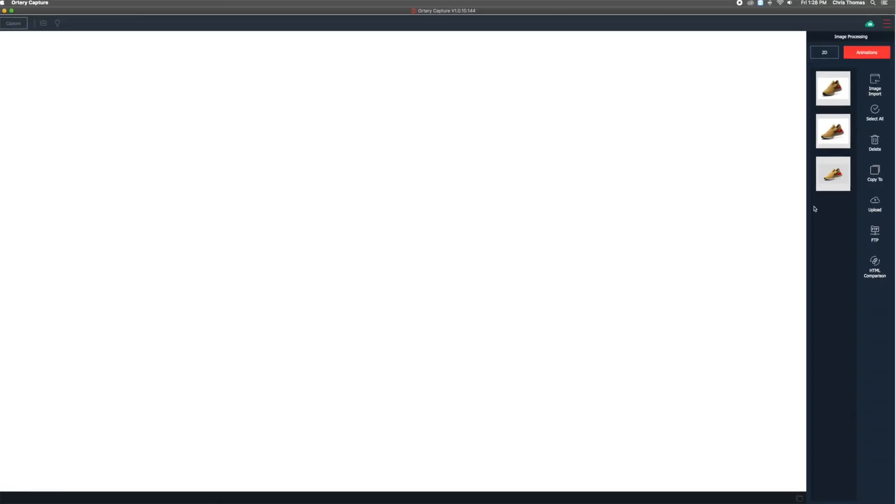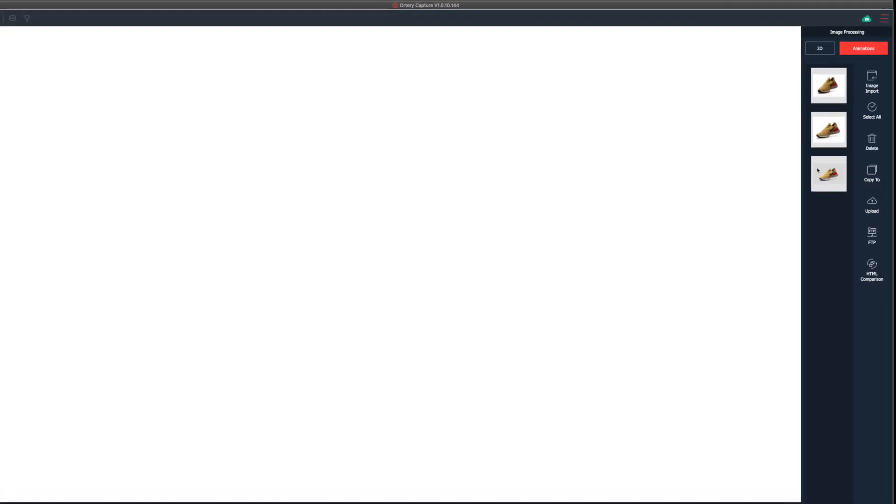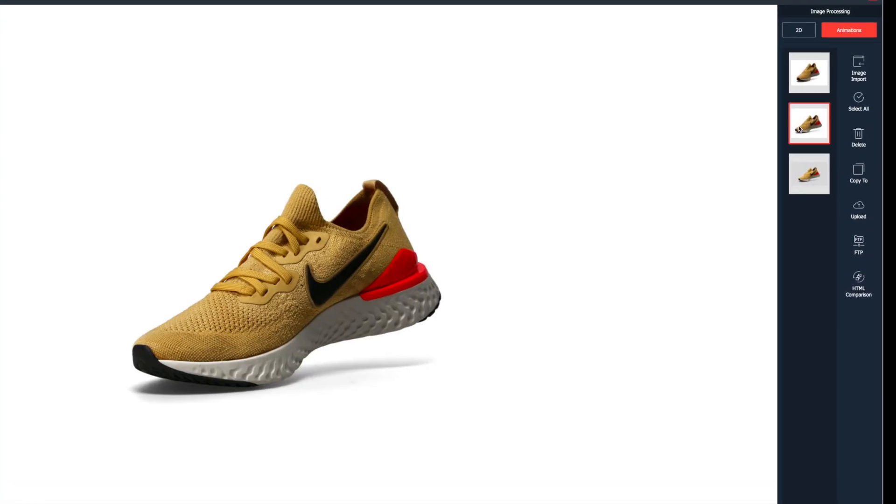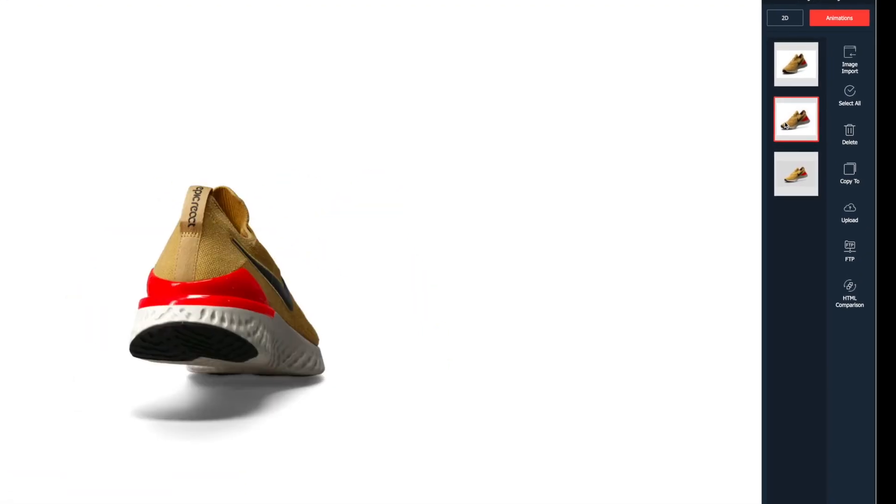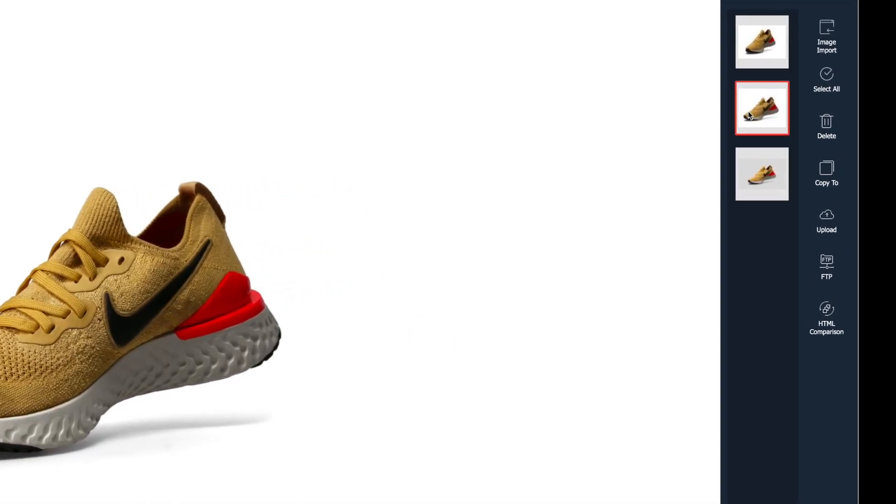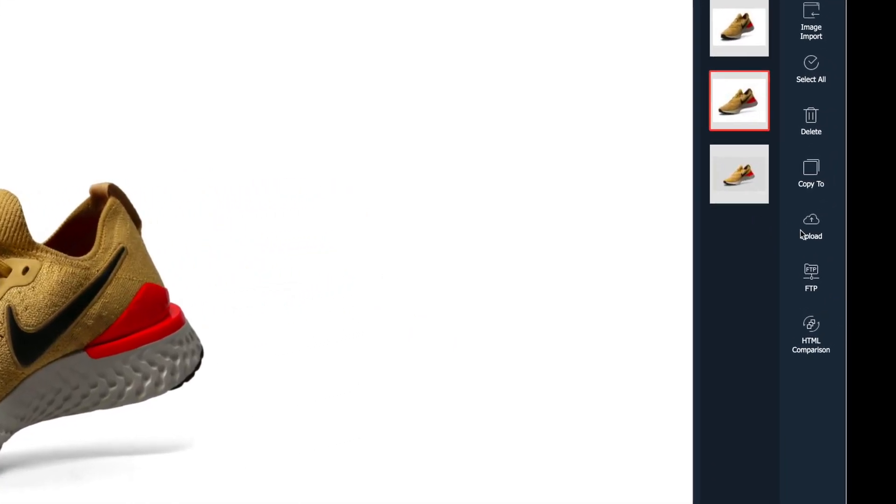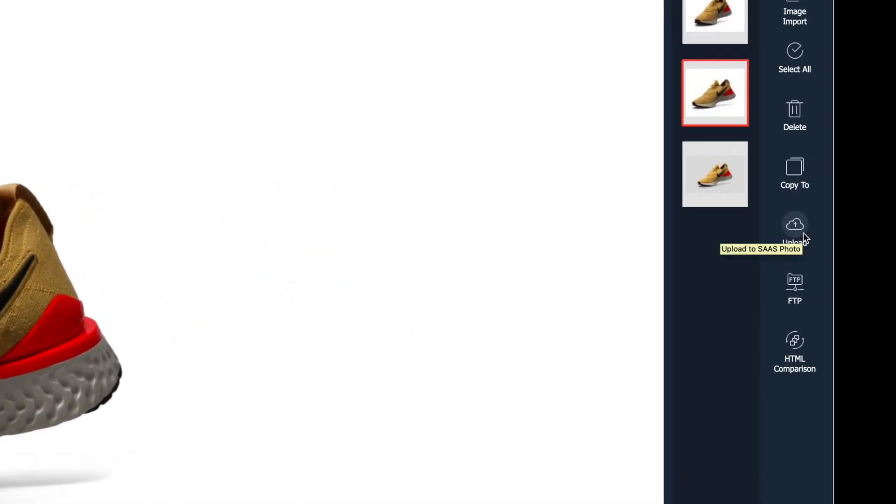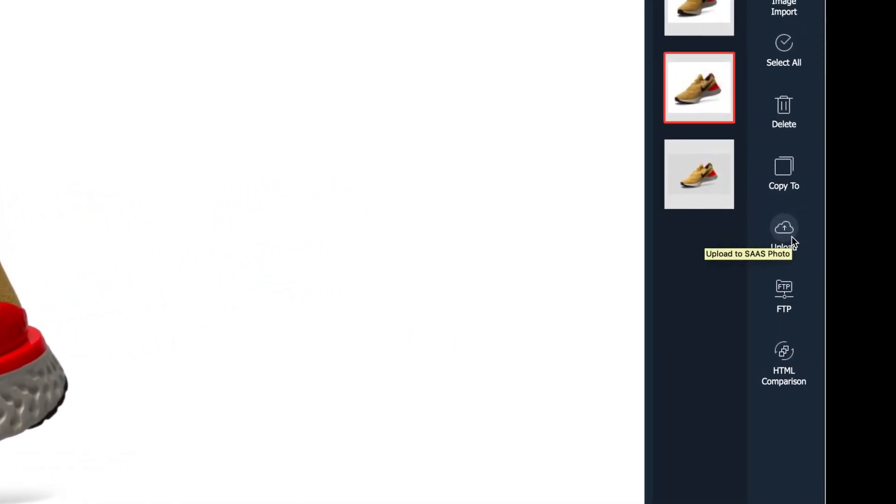Here's how it works. Once you're logged in, simply select the videos, pictures, and 360 degree animations you want to host on Sassphoto.